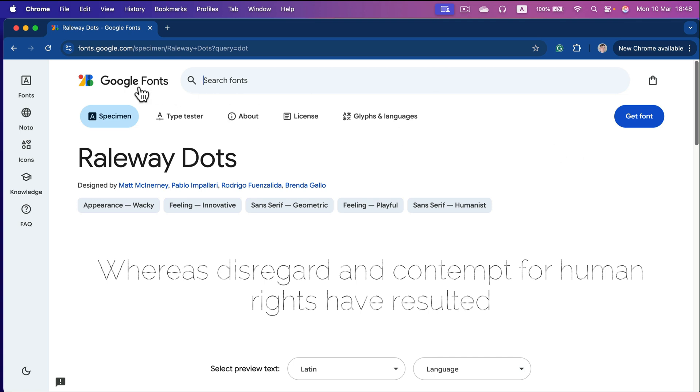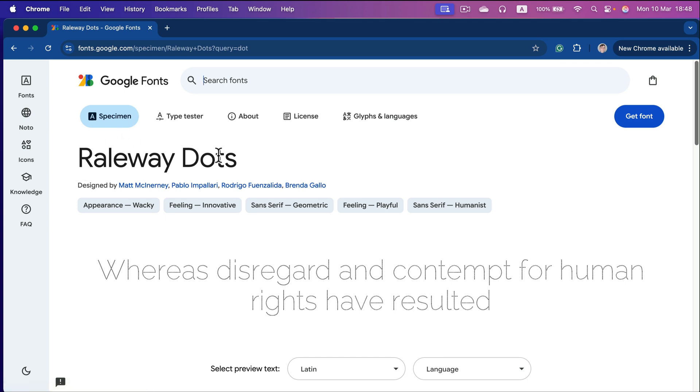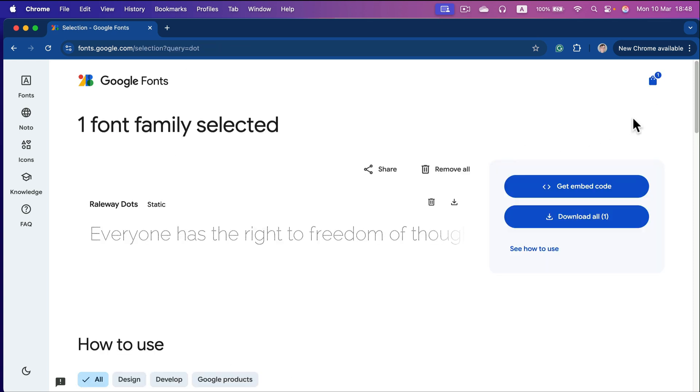So here I am on Google Fonts and I found this free font called Raleway Dots. We can easily get it. Simply click get font here and you will have the option to download.